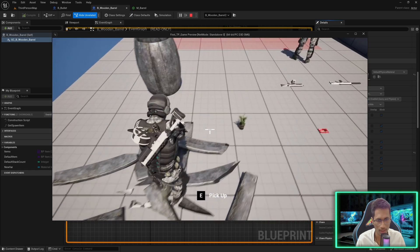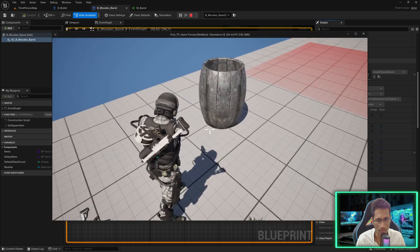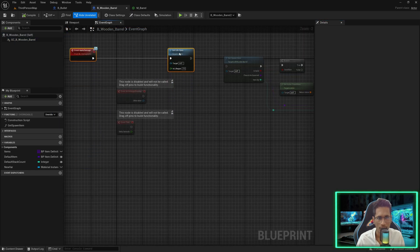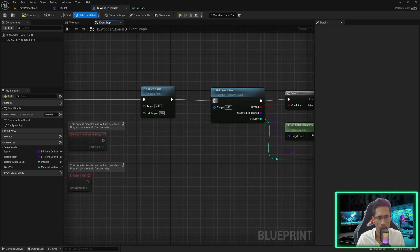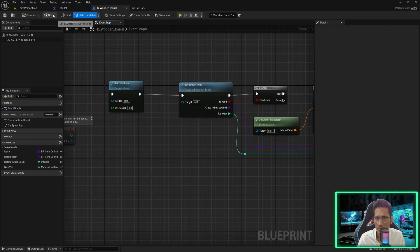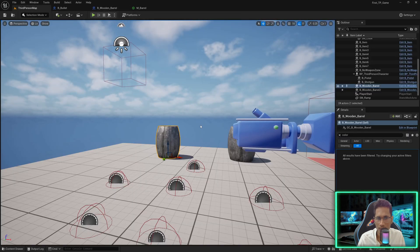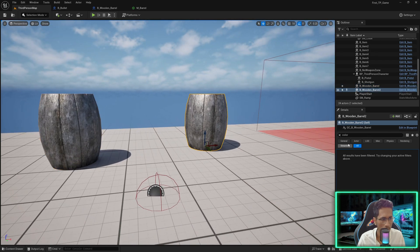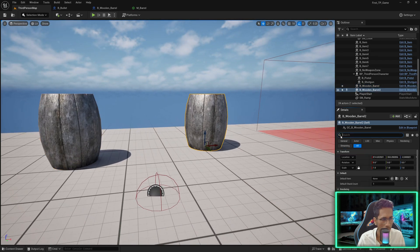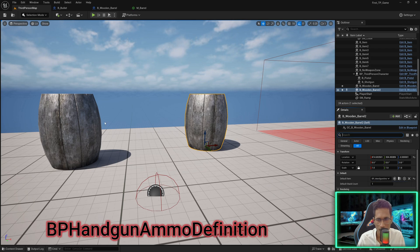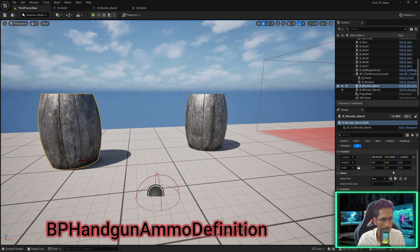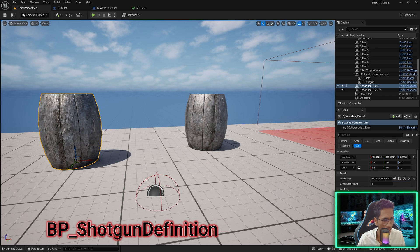The last part is that we have to spawn the loot. We will put it here and go to the third person map to provide what we want to spawn. The default item should be handgun ammo with stack count 10, and in this one we want a shotgun.